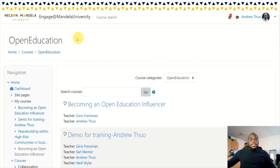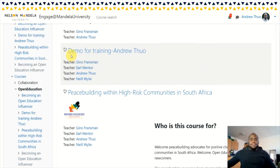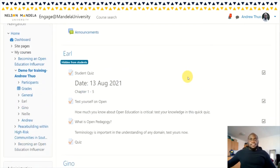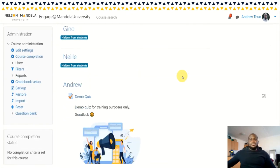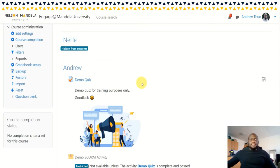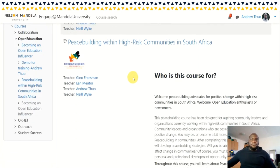You can see the first thing that we had to do in the space was set up a training ground for my colleagues — that's Gino, Earl and Neil. This is a training site just for us to get a hold of the content, understand how it works, and what we can make use of and what we can't make use of based on the tools that are available to us.